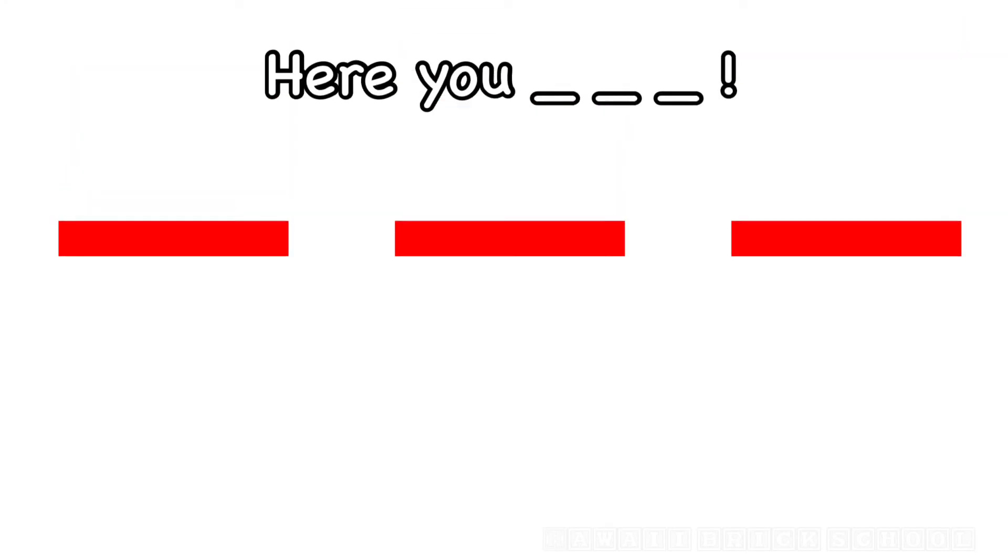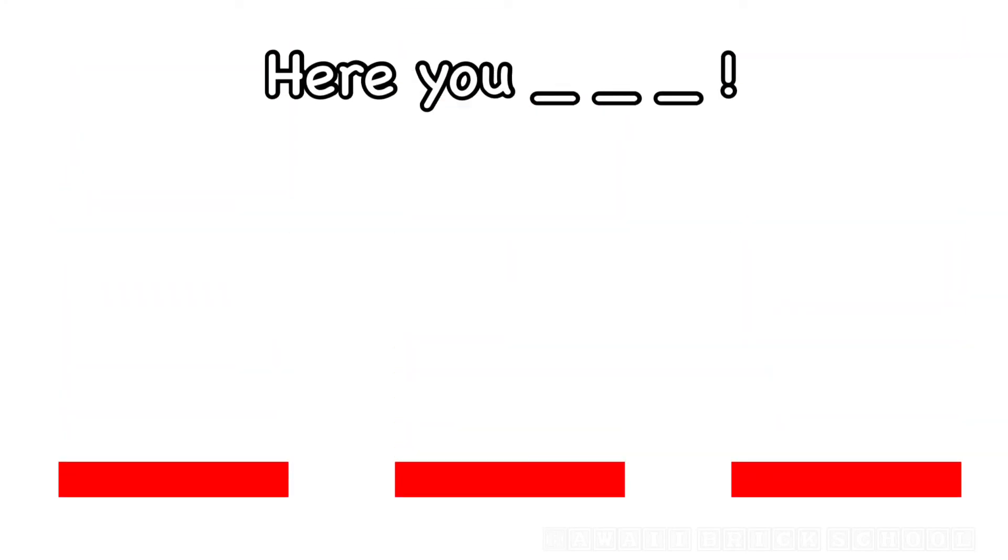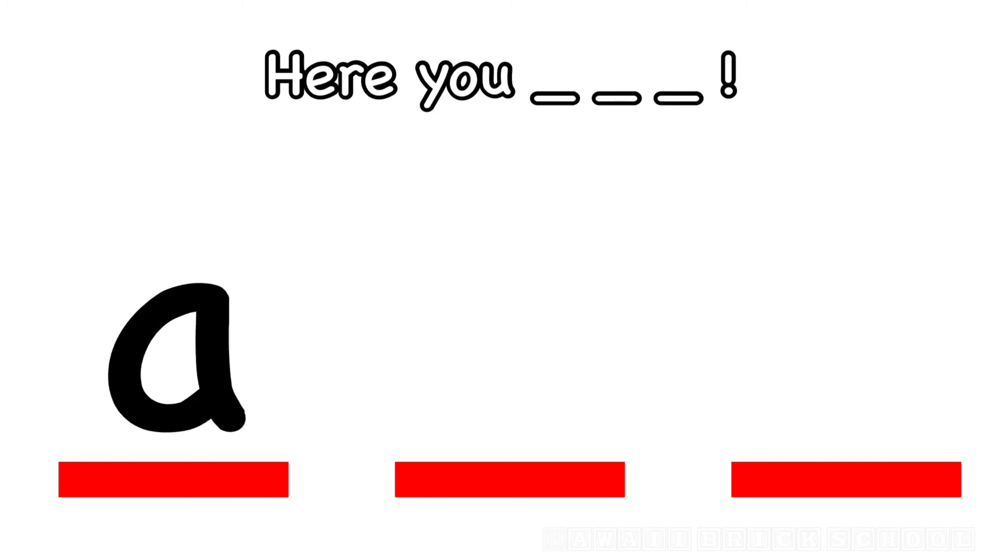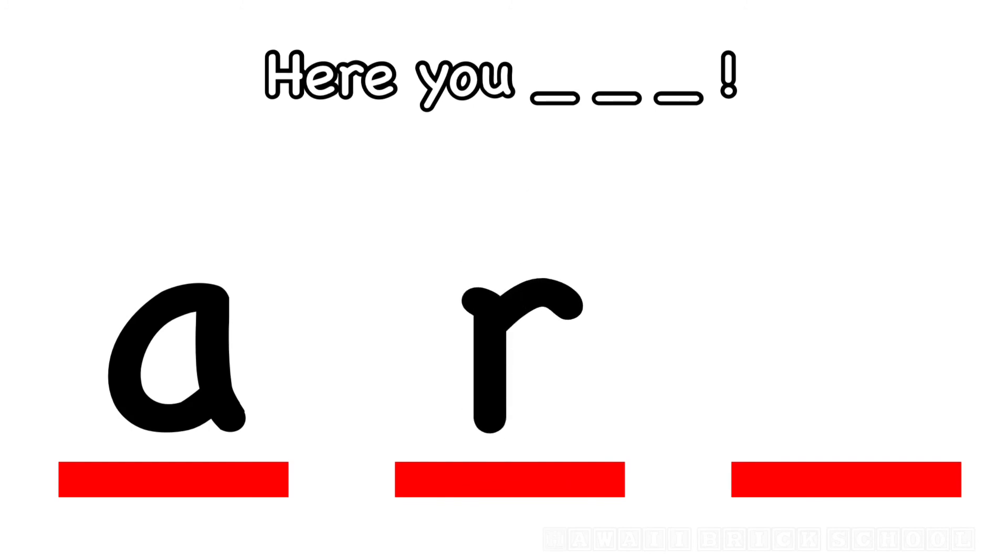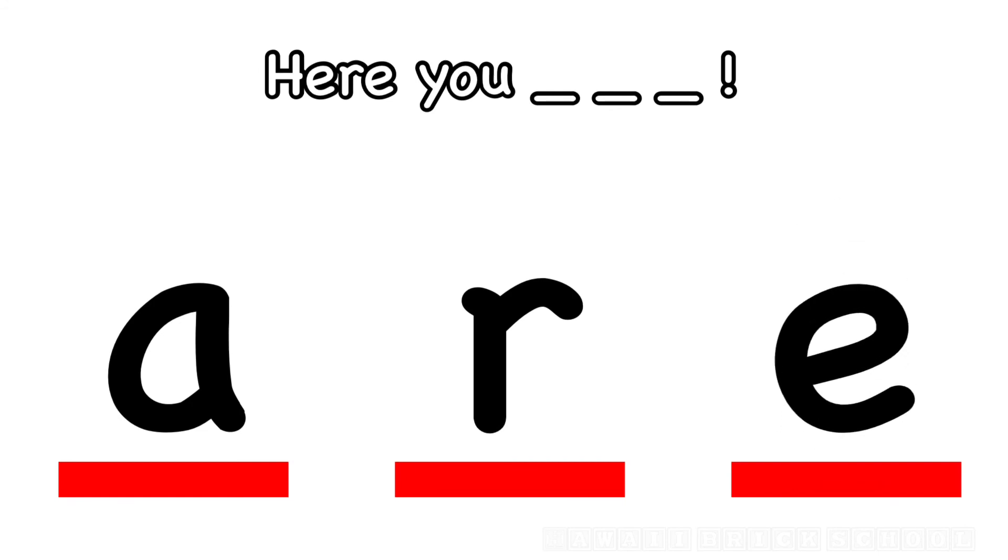Here you are. How do you spell are? What's the first letter? A. Good. What's next? R. What's the last letter in are? E. Are.